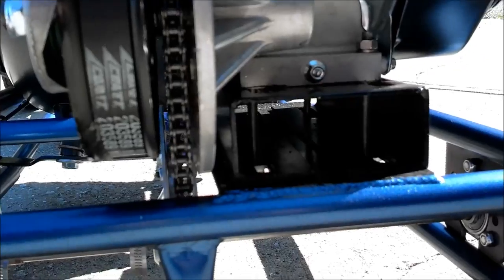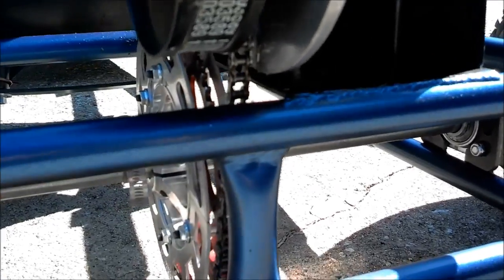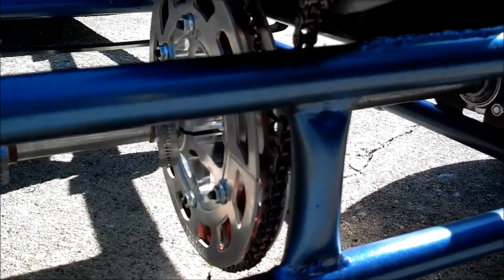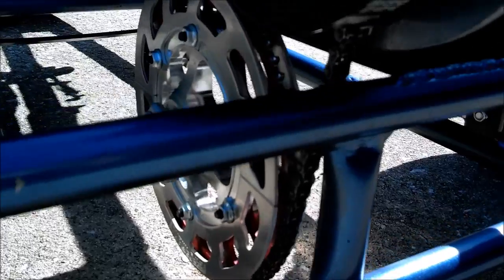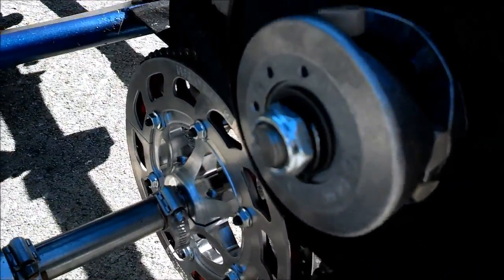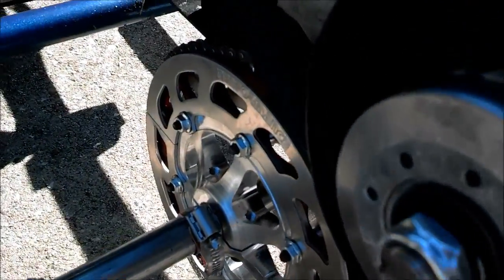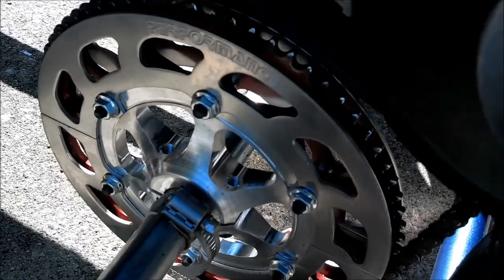The live axle's keyway tapers off exactly in the middle, so I could not install the quarter inch key. The solution was to move the entire axle off center to the right.